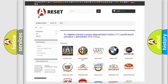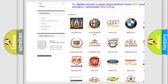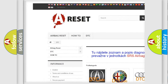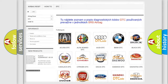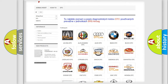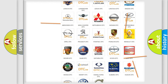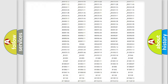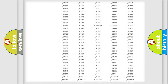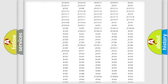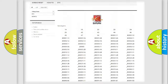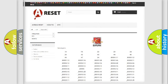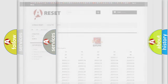Our website airbagreset.sk produces useful videos for you. You do not have to go through the OBD2 protocol anymore to know how to troubleshoot any car breakdown. You will find all the diagnostic codes that can be diagnosed in SAAB and other vehicles, along with many other useful things.